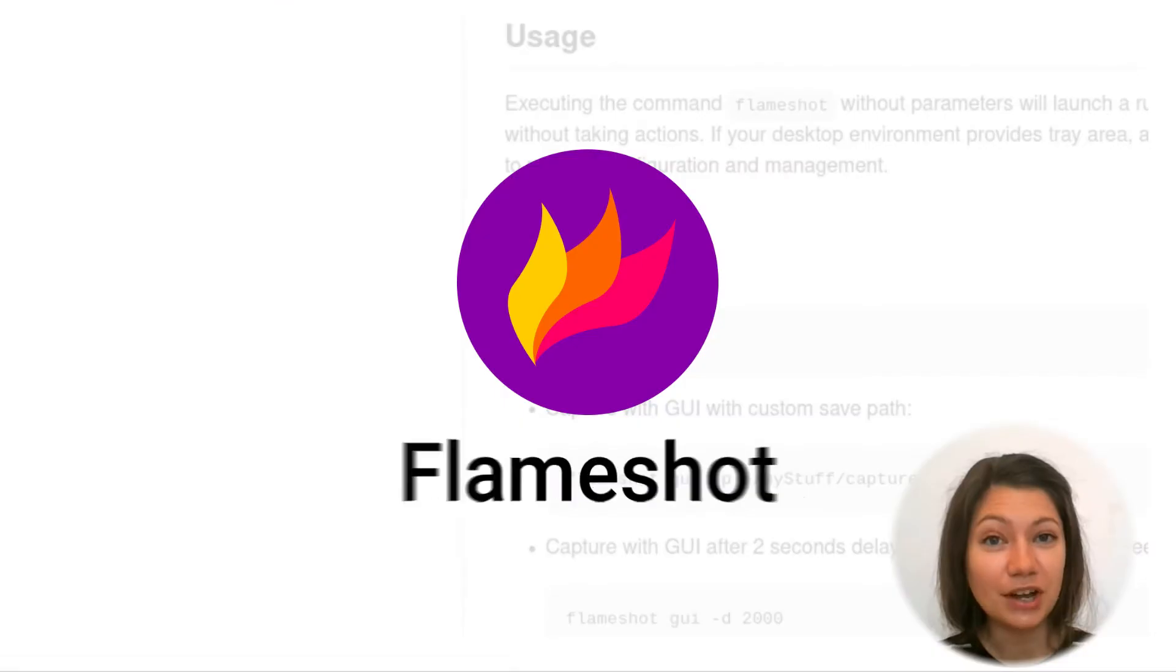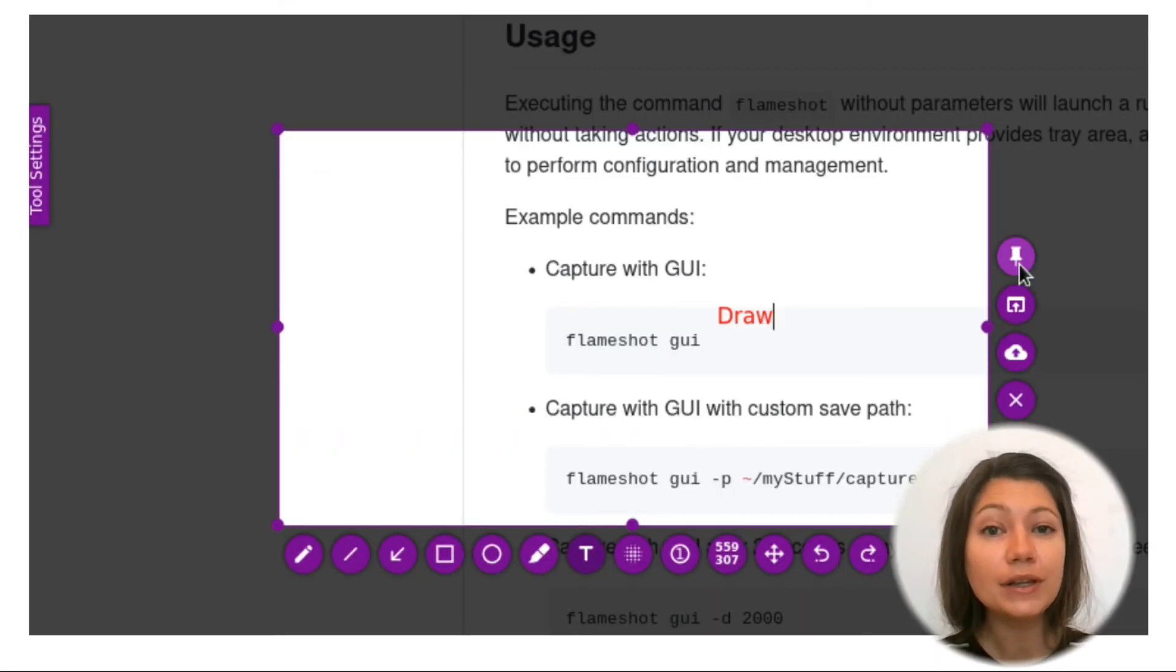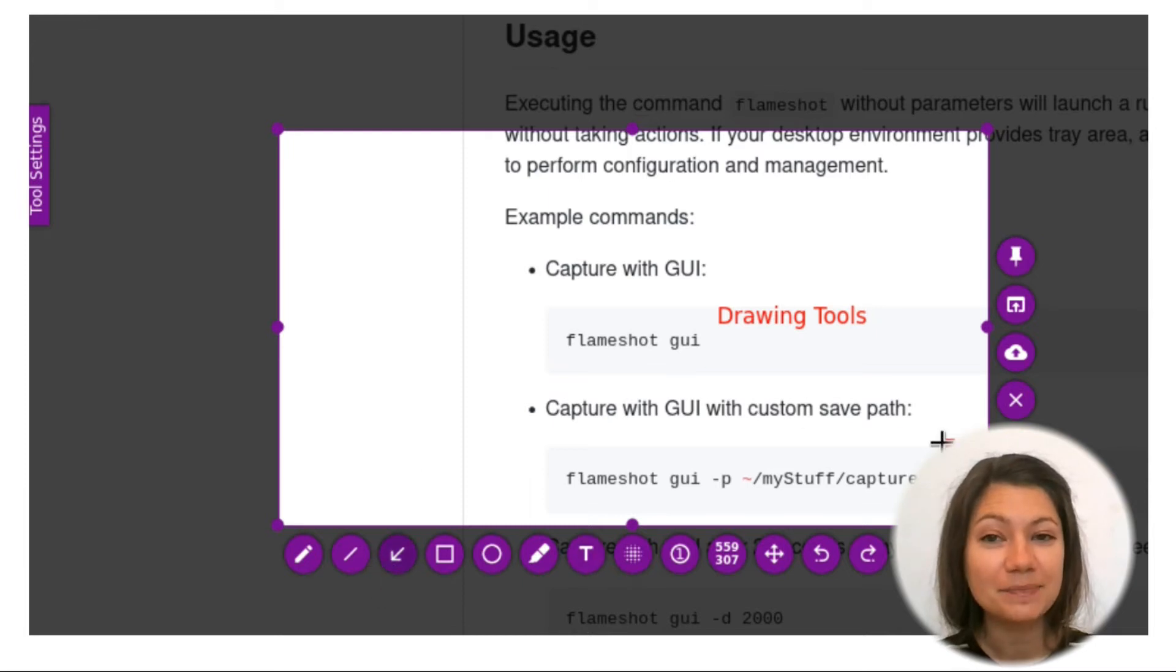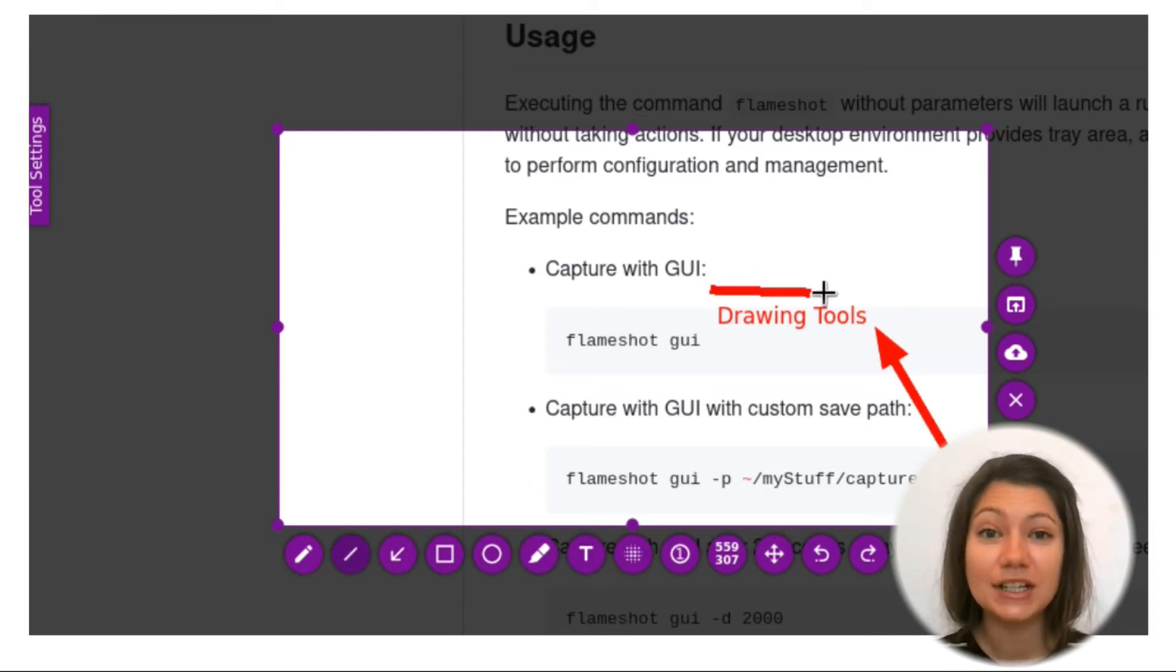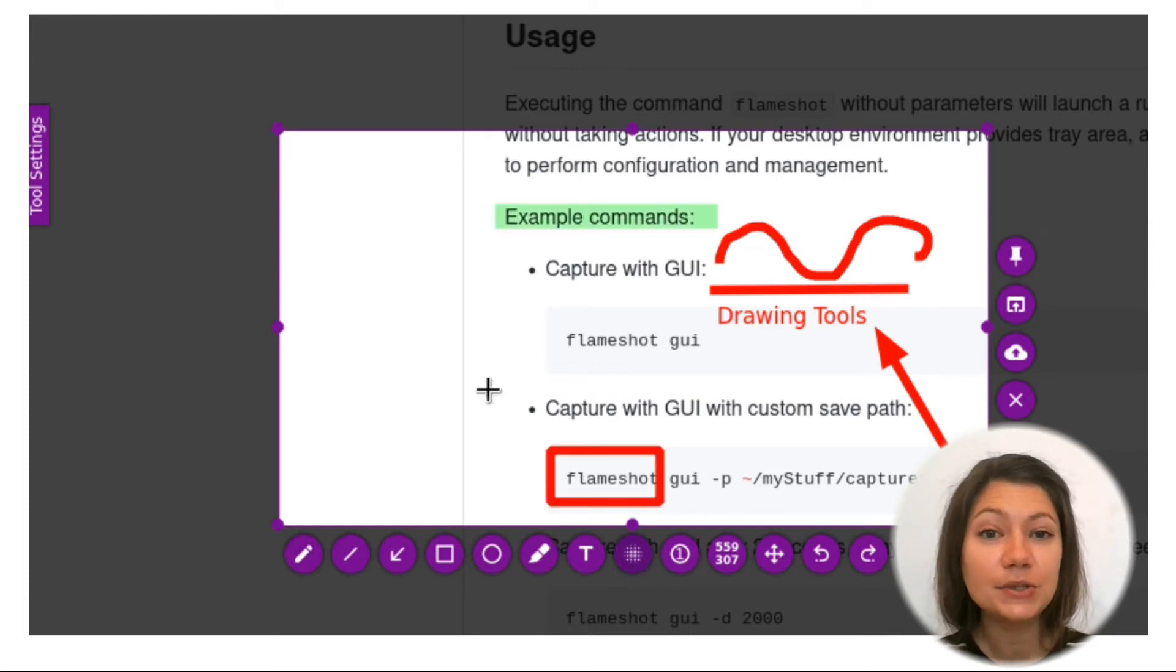Next is Flame Shot. This is an open source screenshot tool with lots of editing possibilities. With a simple yet stylish interface you can easily access all of its tools from a single menu.